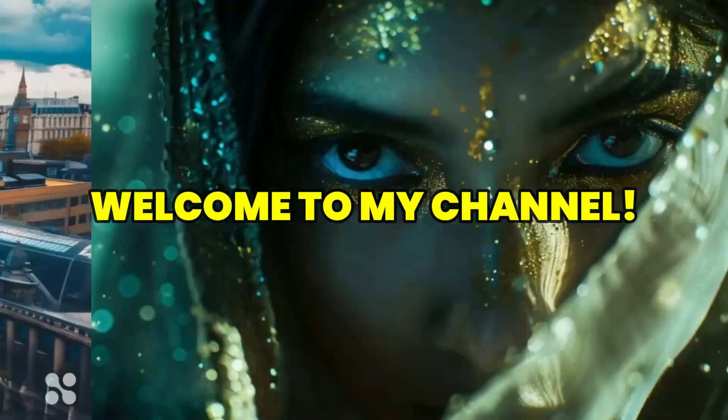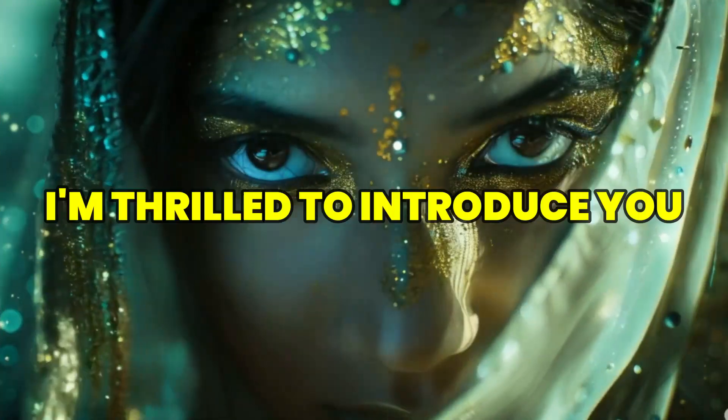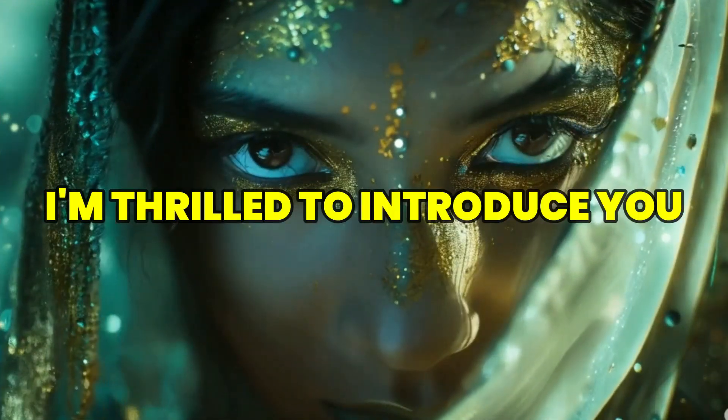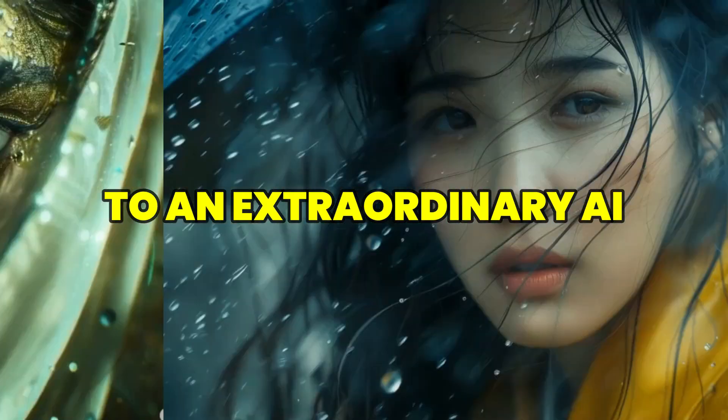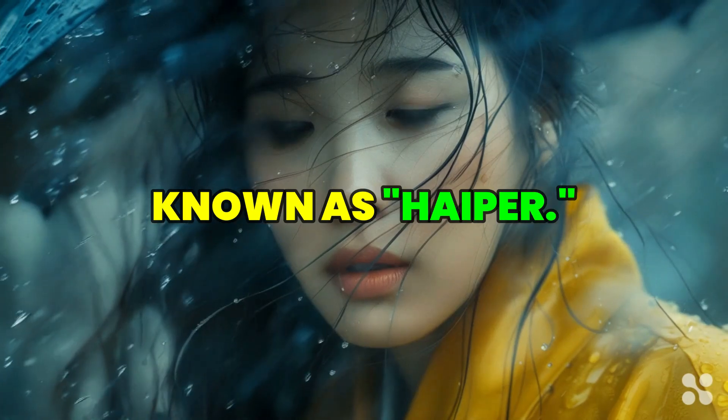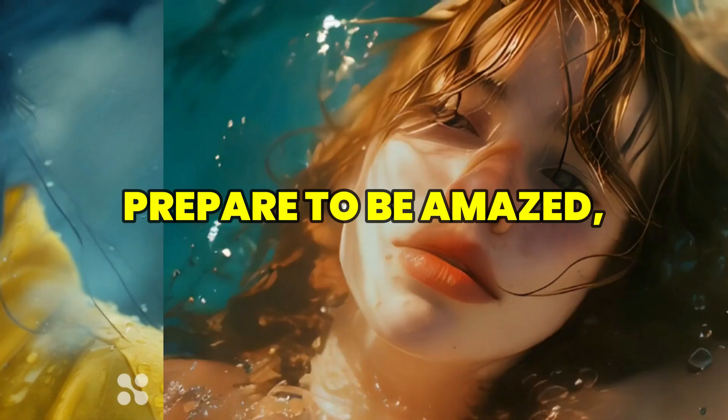Hello friends, welcome to my channel. Today, I am thrilled to introduce you to an extraordinary AI known as Hyper.